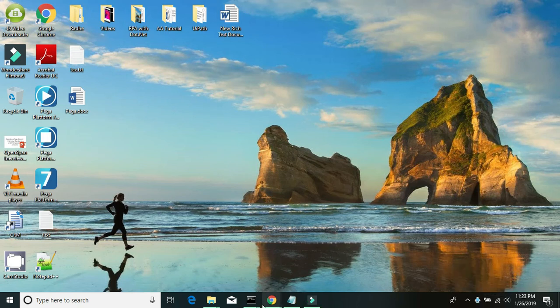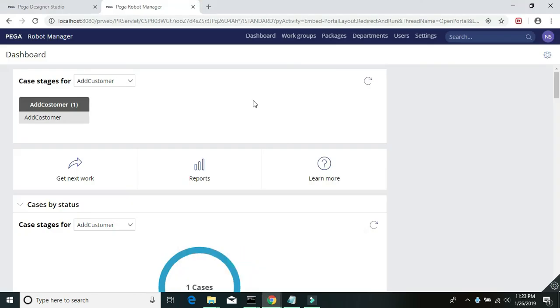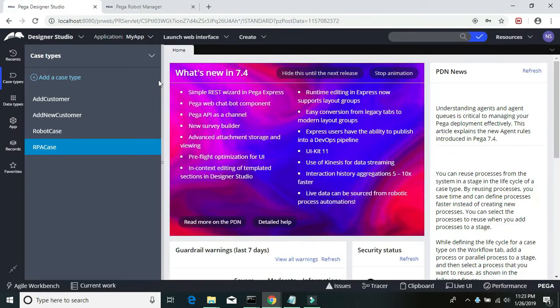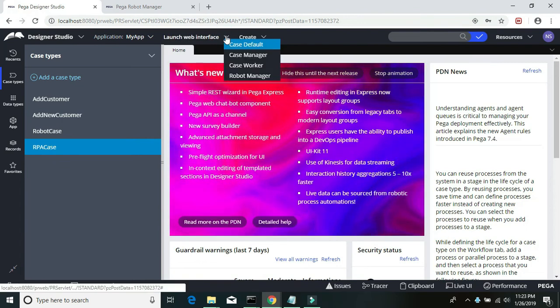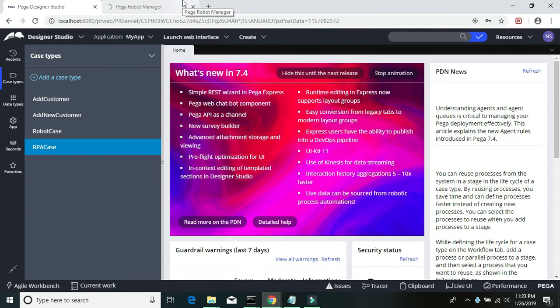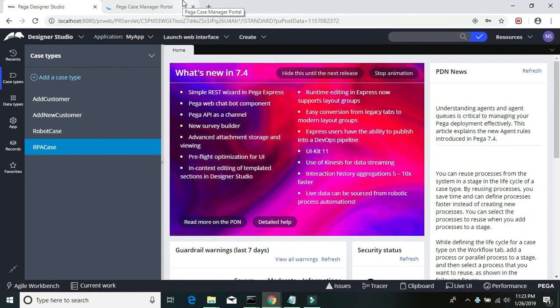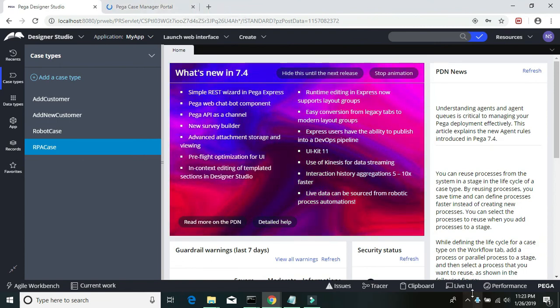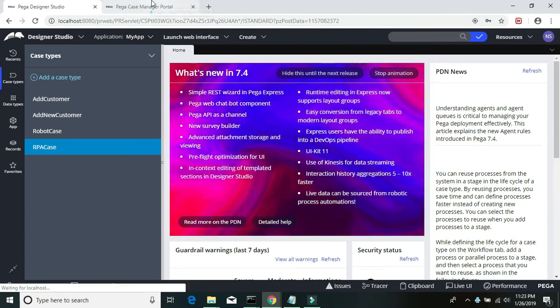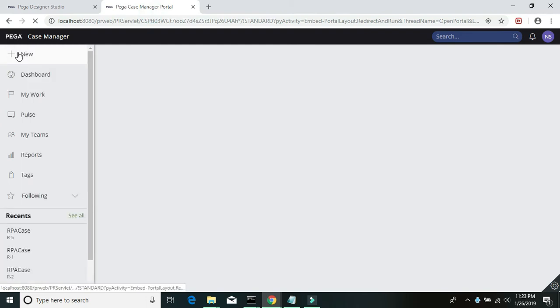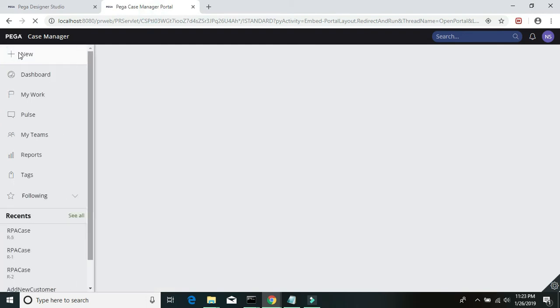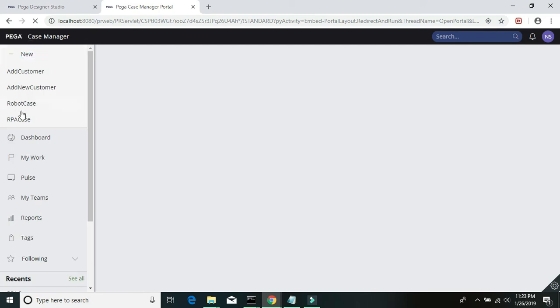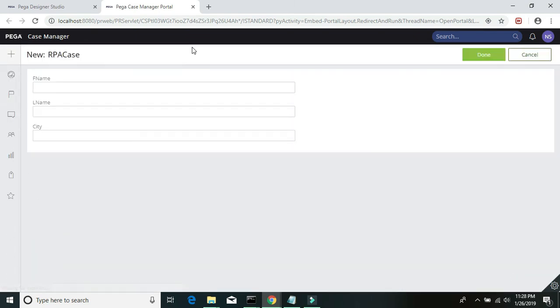Let's go and create a case now. Let's run the case manager. Now our RPA bot is being deployed here. If you go to the case manager, create a case under the RPA case. Let's enter my name here.